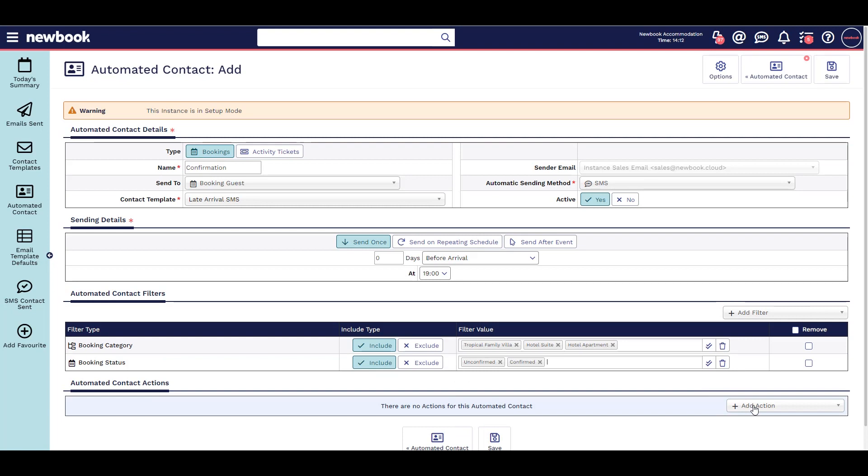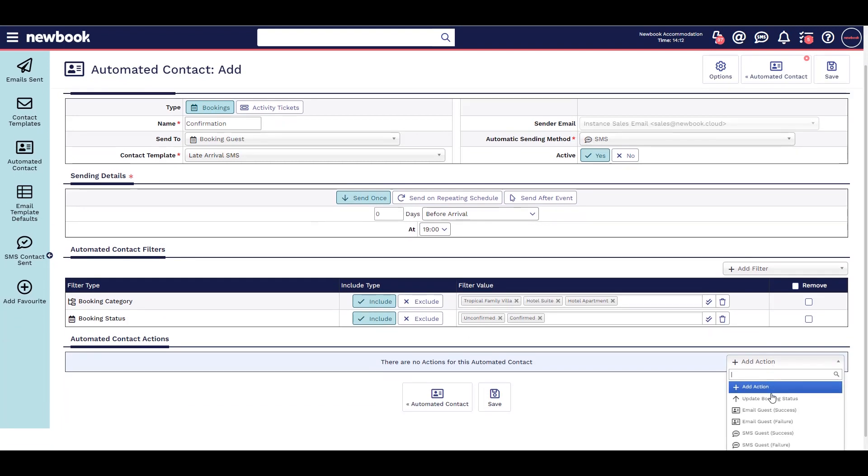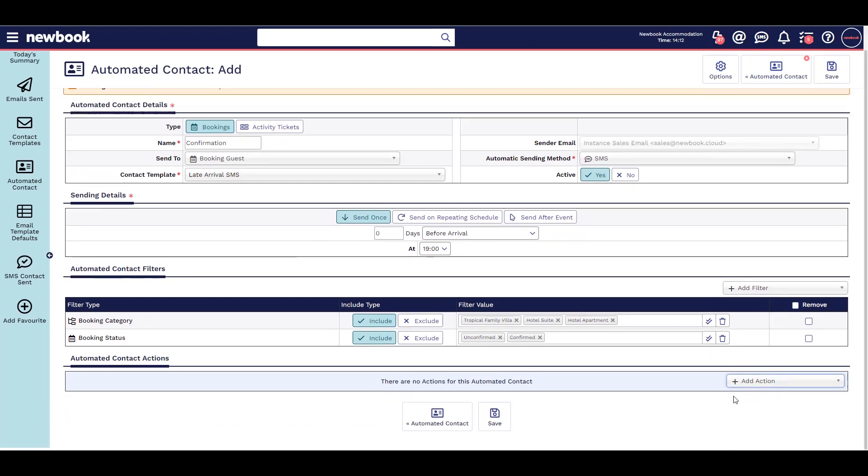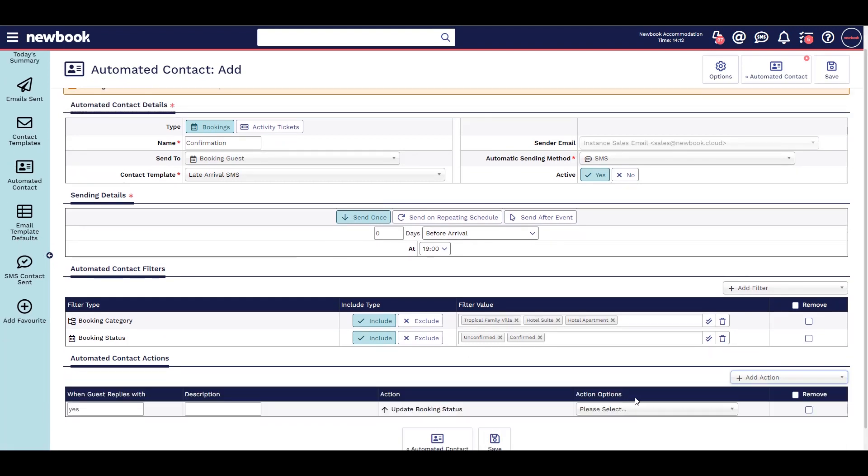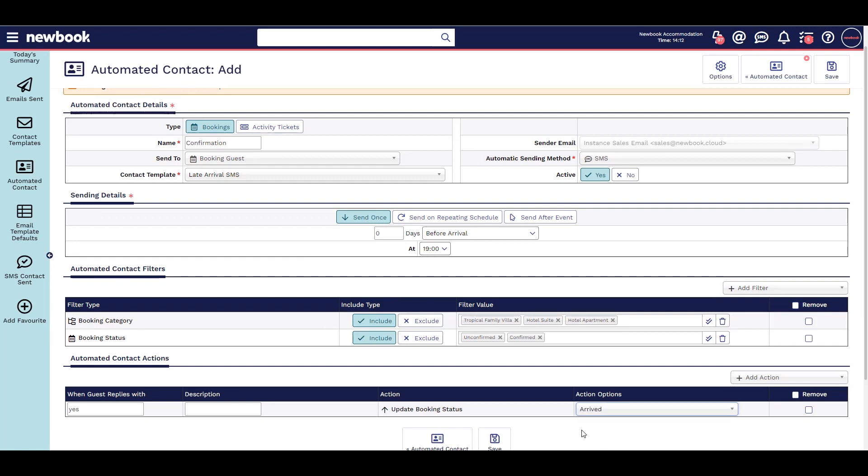You can even use automated contact to allow your guests to text you back in order to update their booking status. This is great to automate your late arrivals.